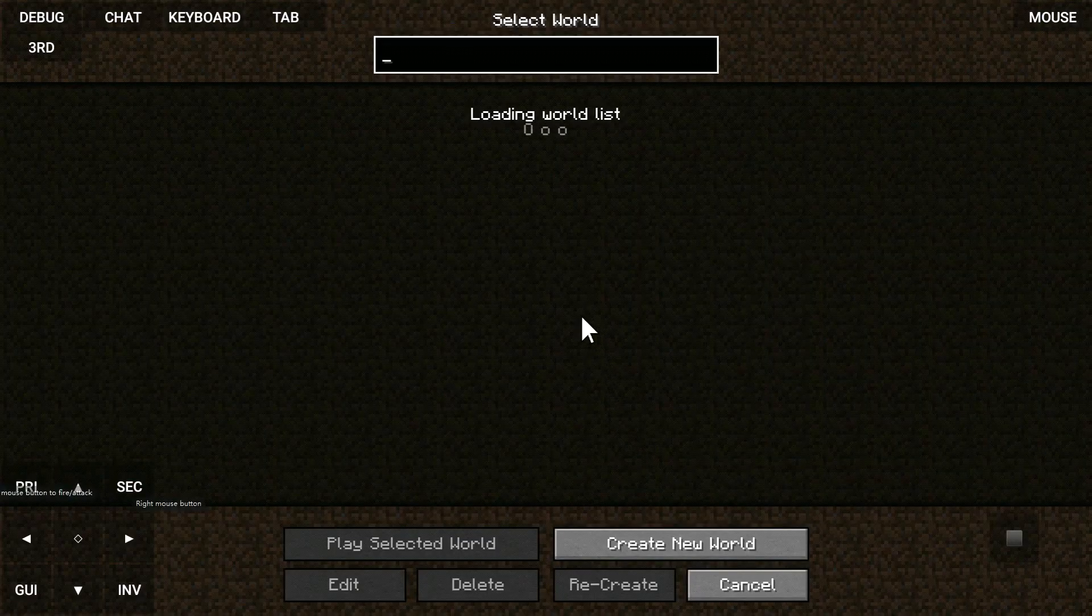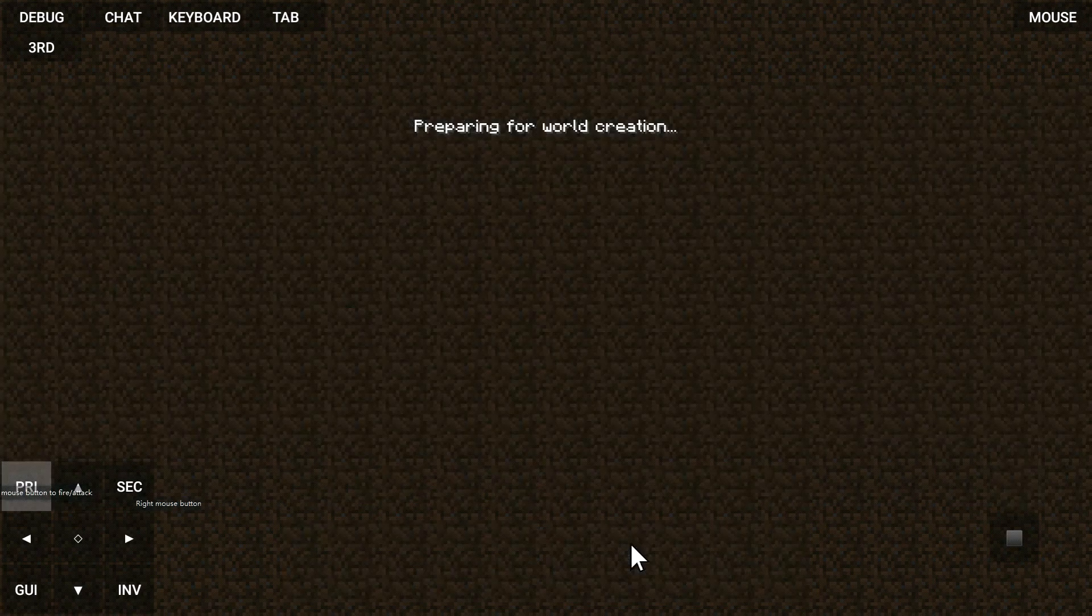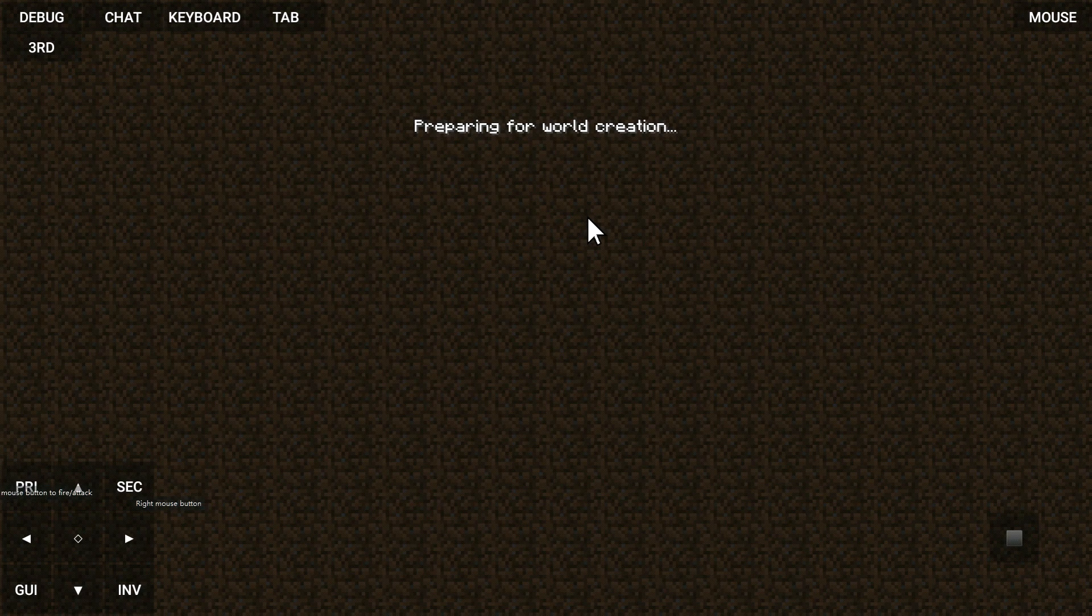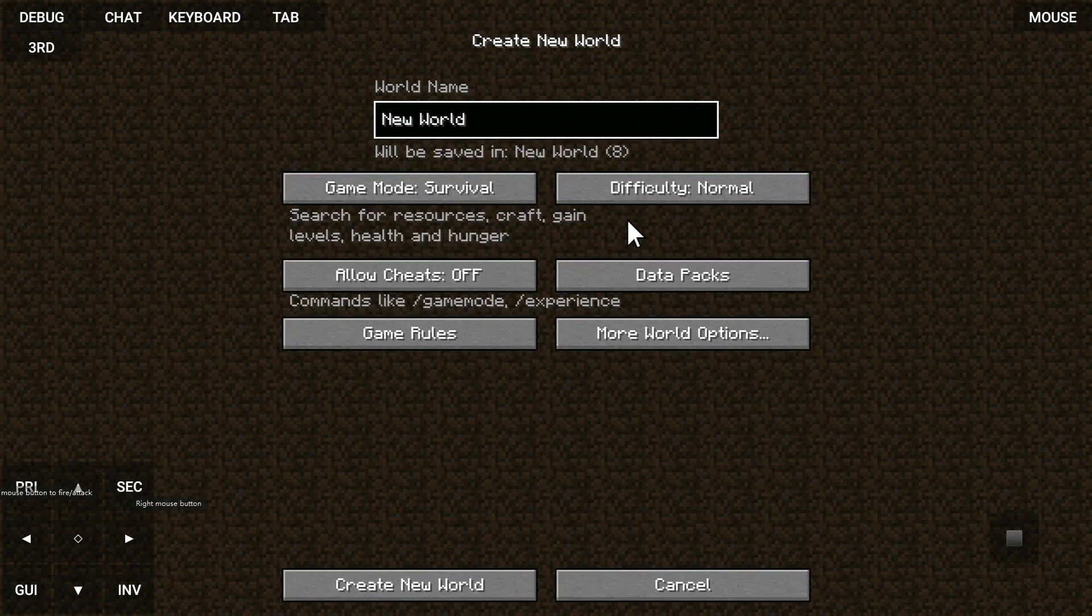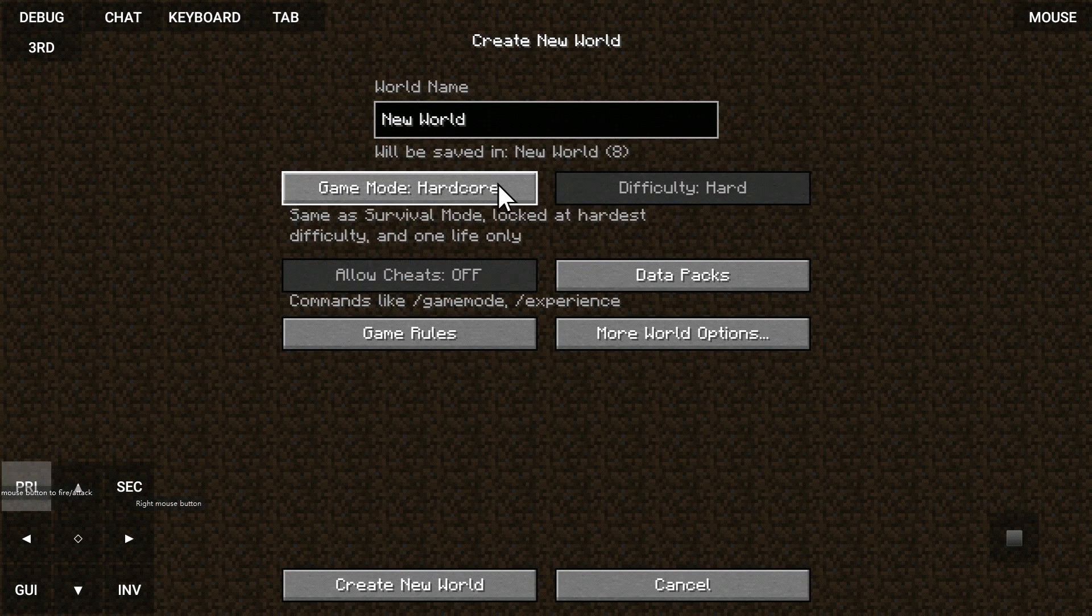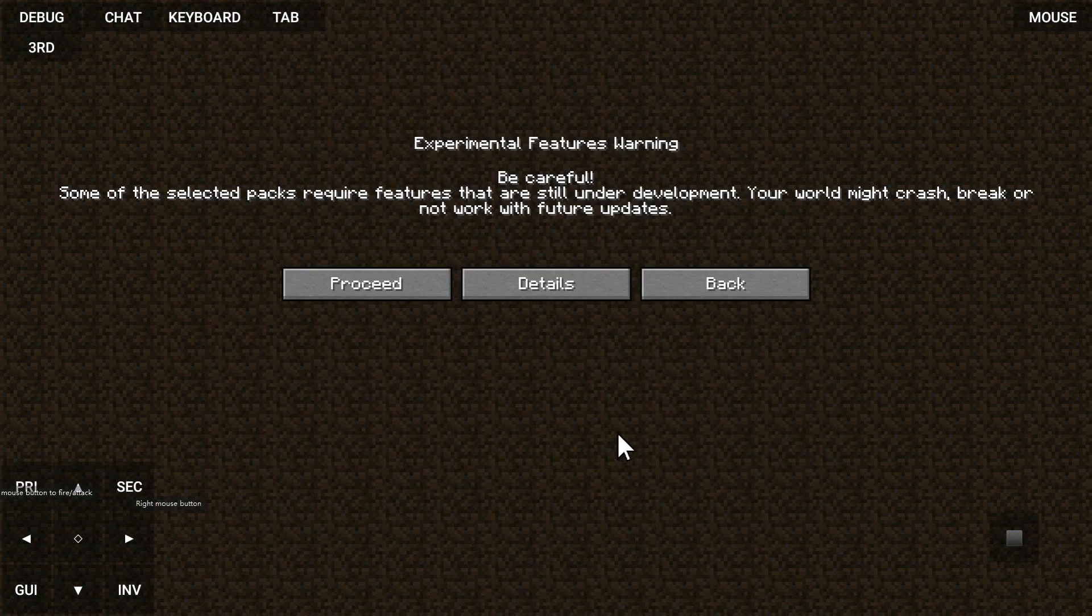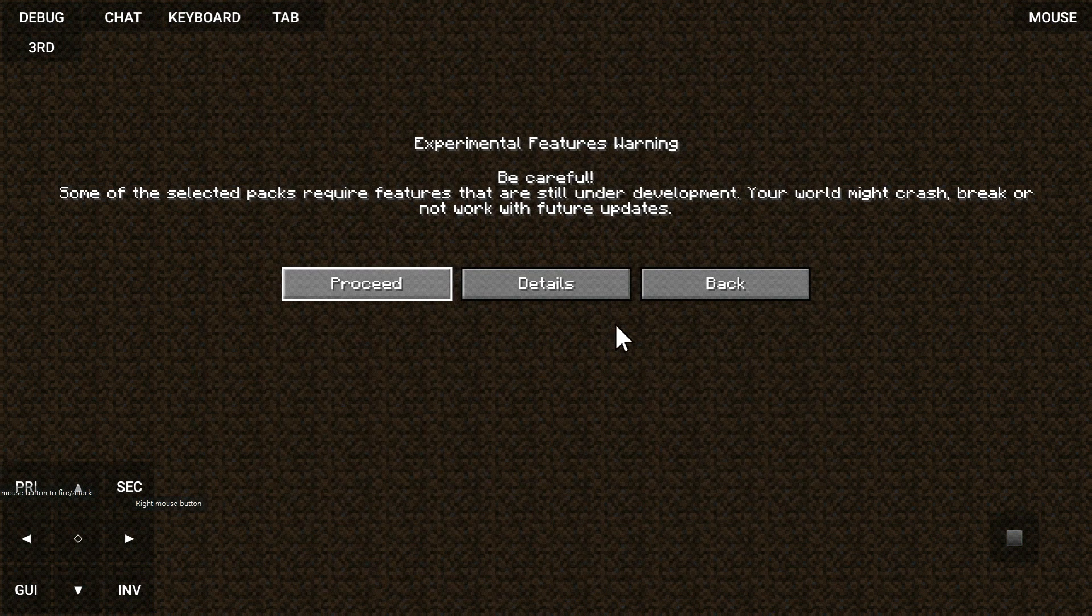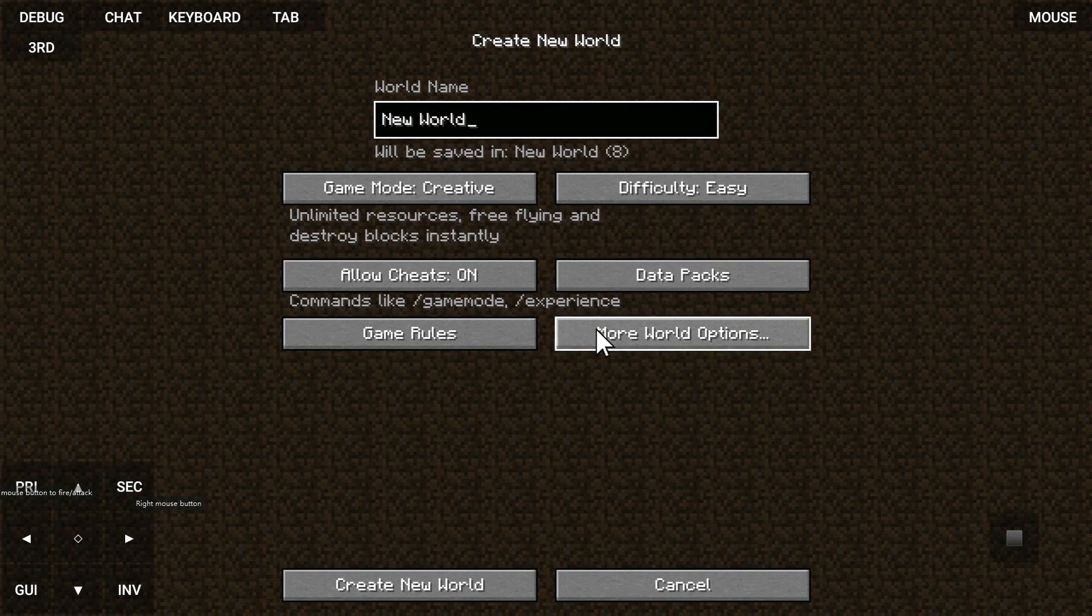Now to access the new feature, make a new world, and do this. Enable these data packs, otherwise you can't access the new feature without it.